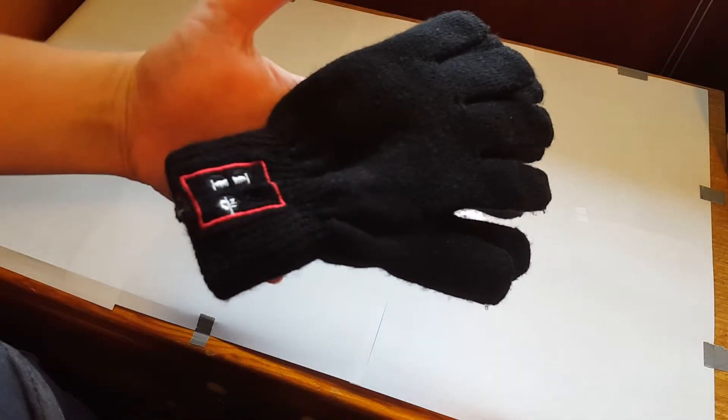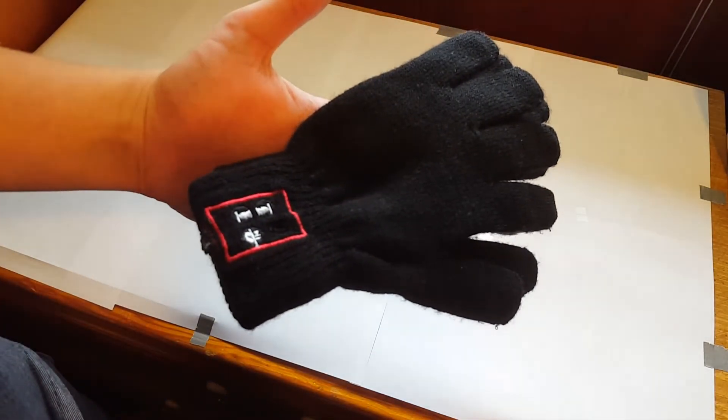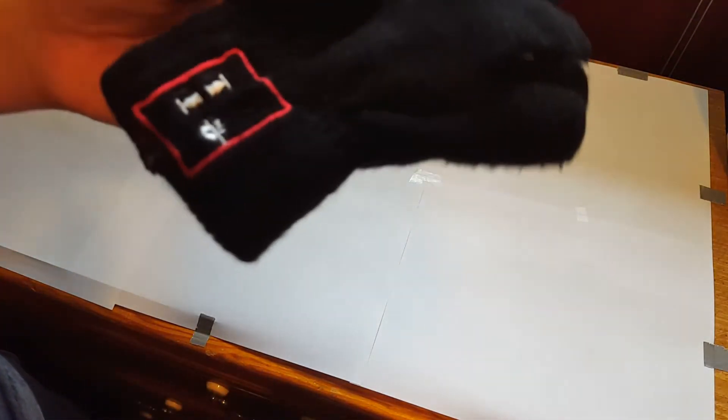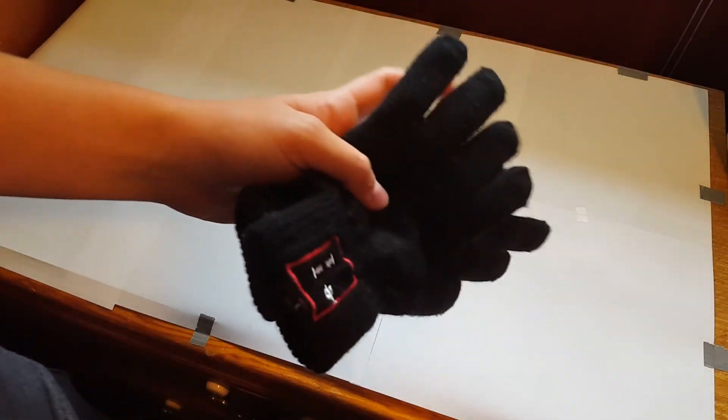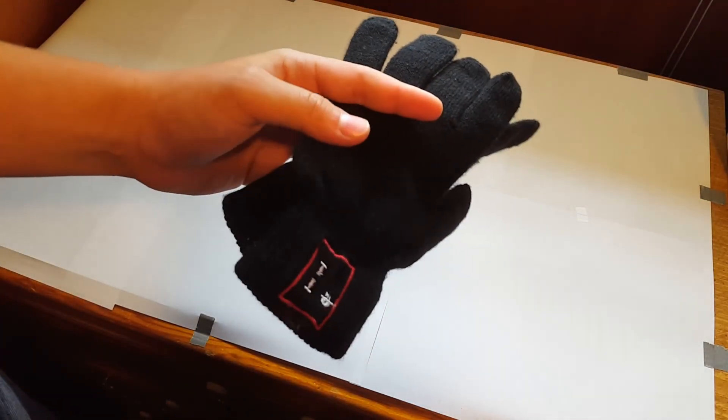So here they are, the Bluetooth gloves. Hope you guys like the video, and I will see you guys in the next video. Peace out.